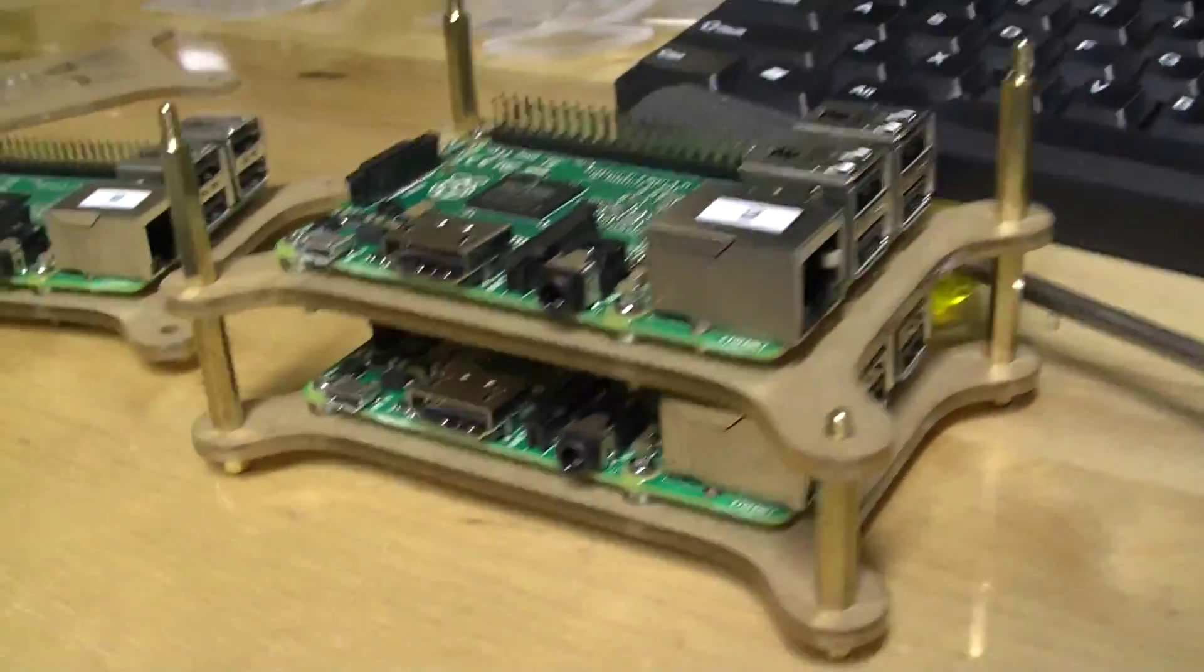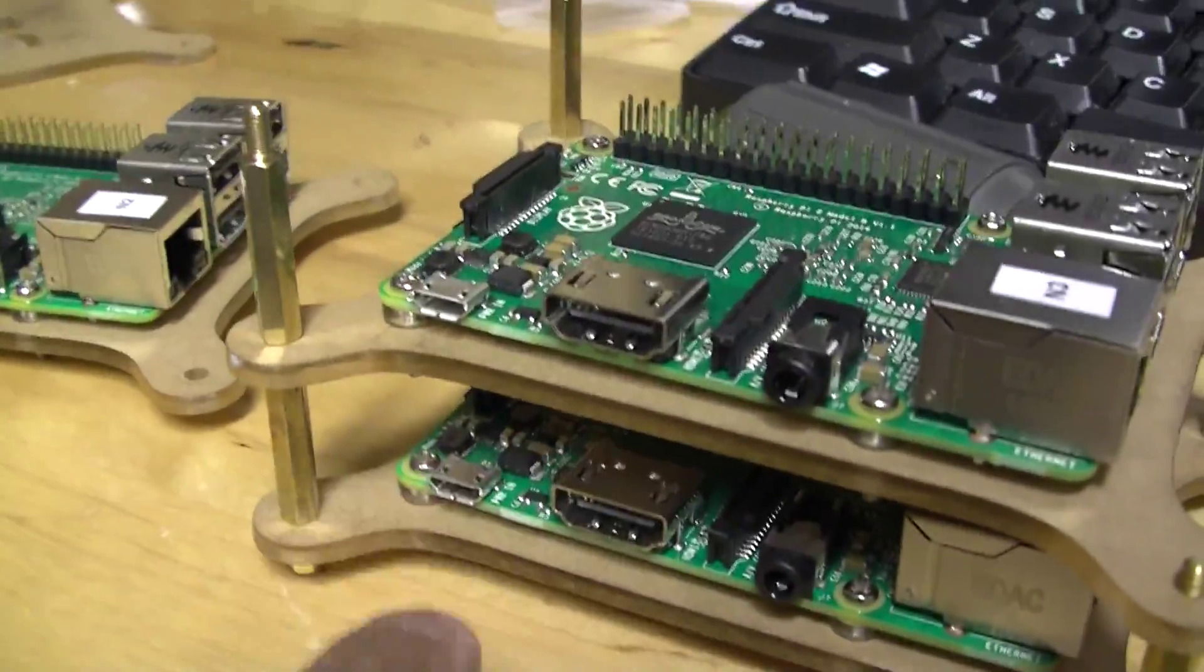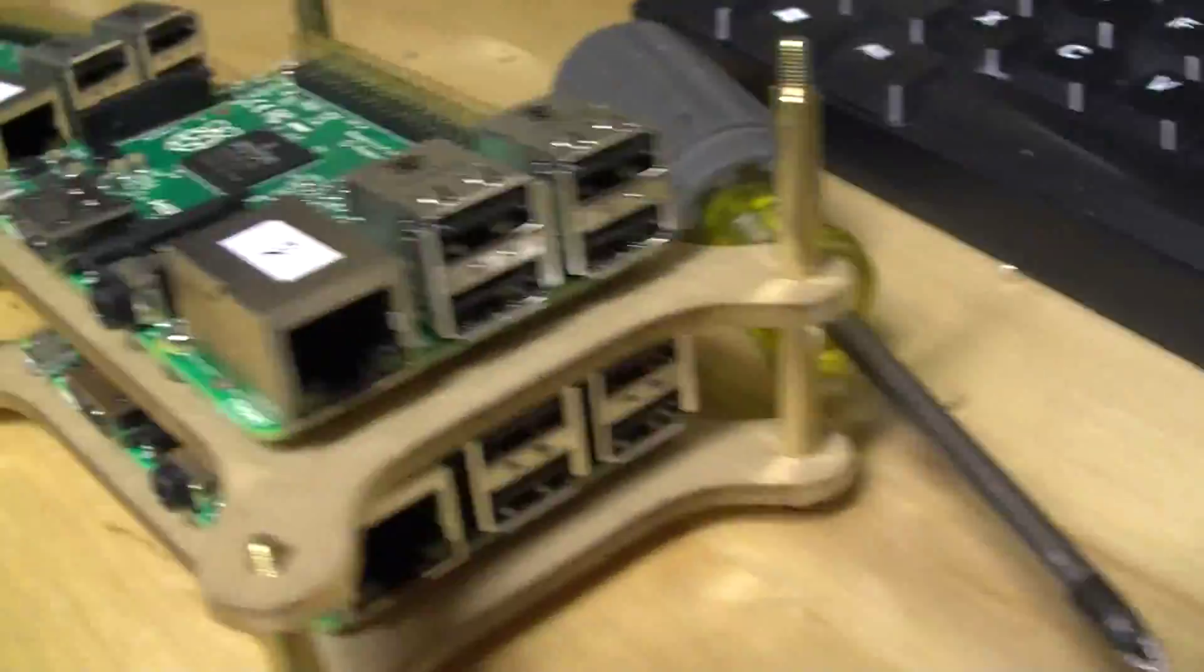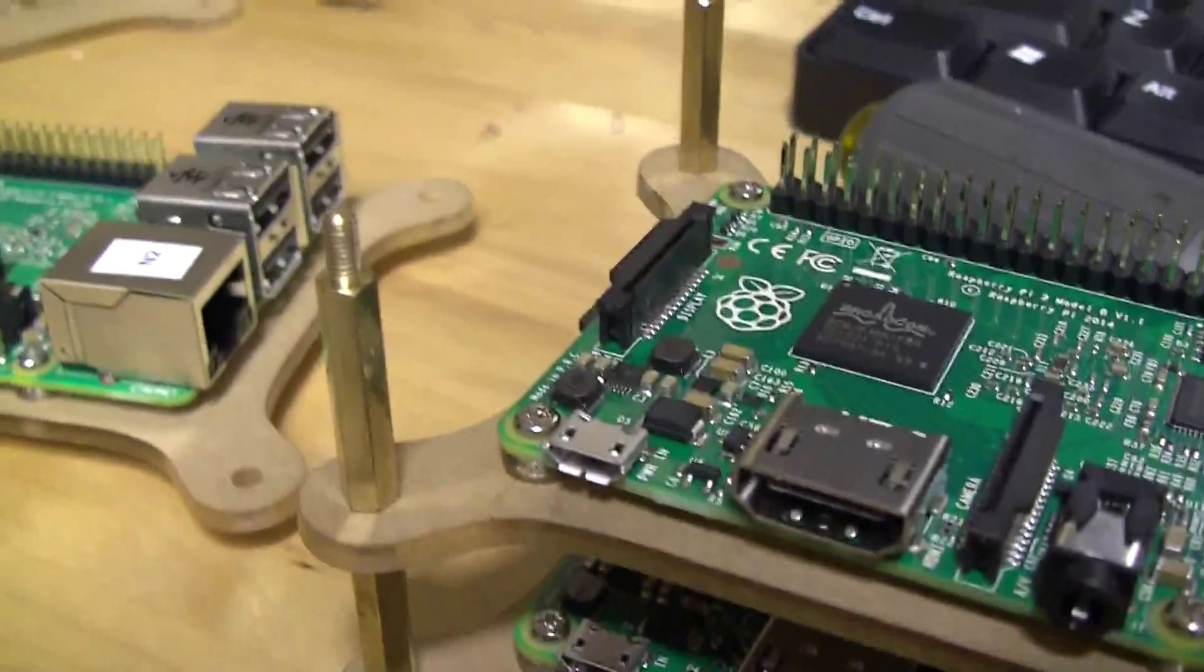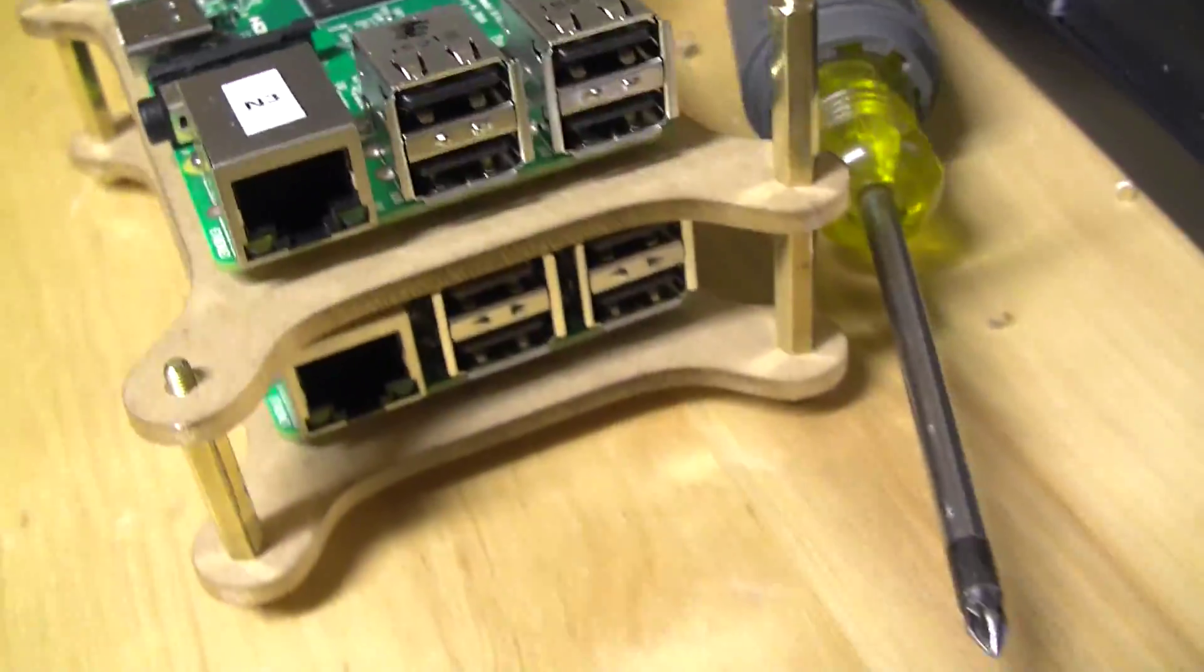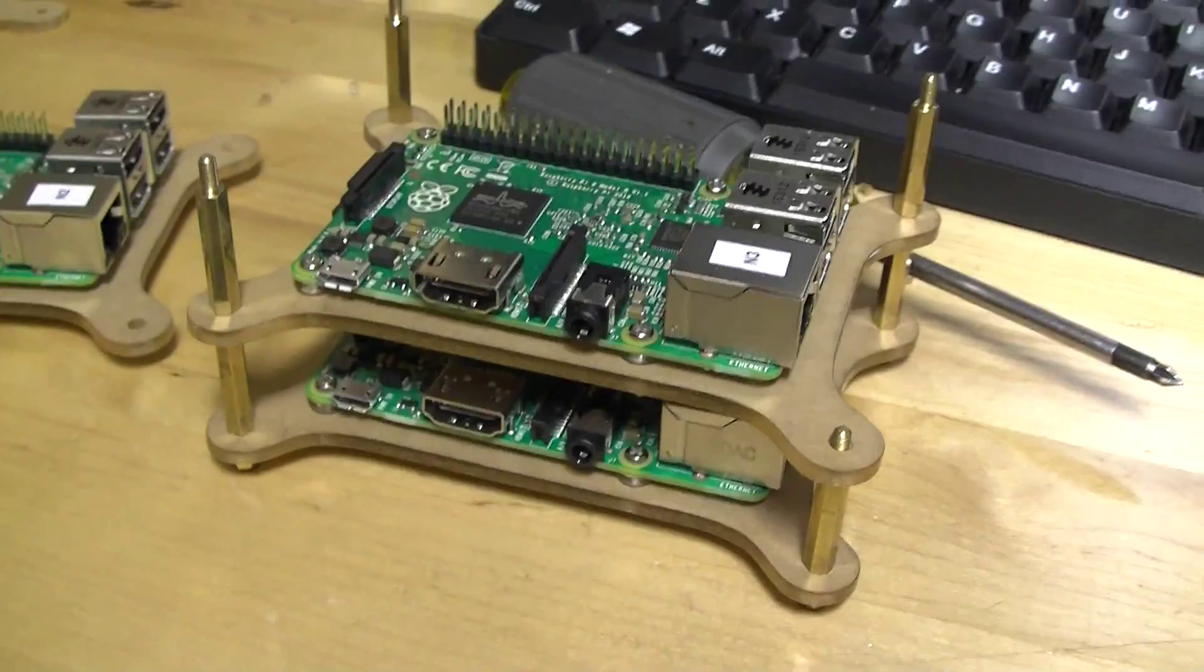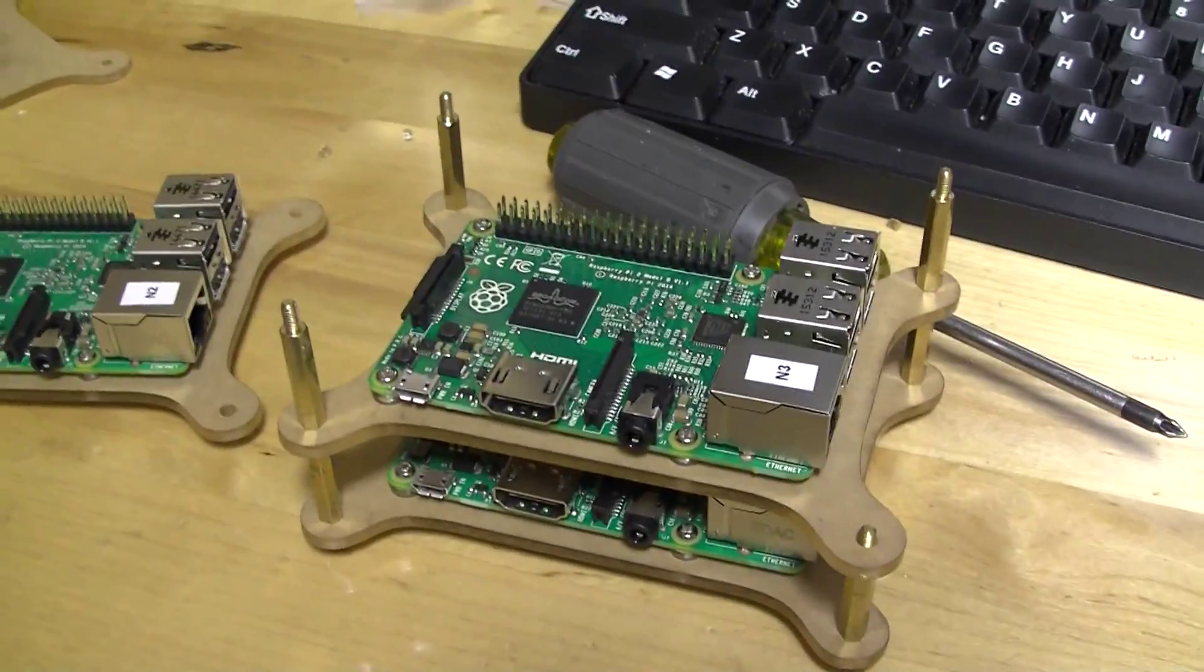I just stacked up two of them together just to show you how it works. These spacers are nicely sized. So it's pretty cool. I really like it. I'm going to stack the other two up.